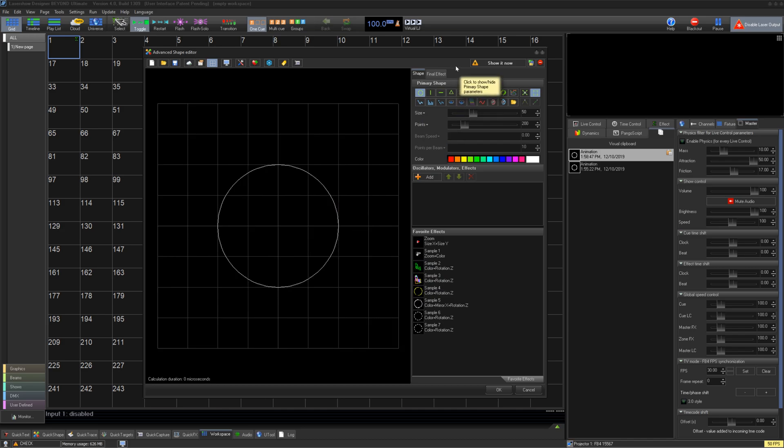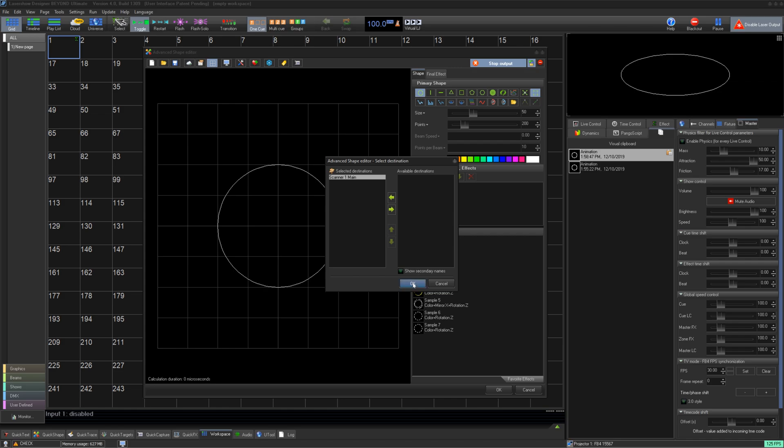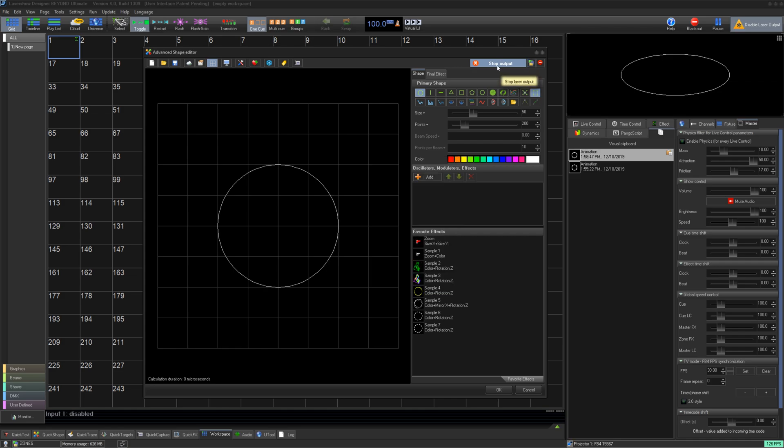On the top right, we can assign a zone to this shape, then enable output by clicking Show it now, so we can see it in real life.